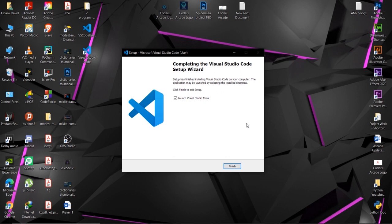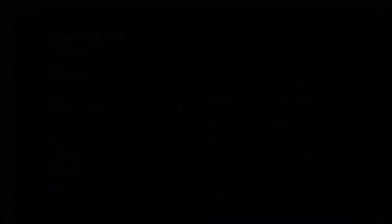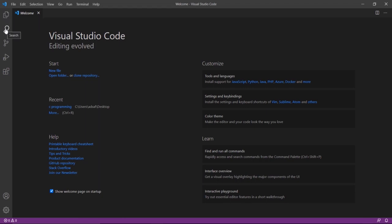Click install and the installation will finish. Make sure 'Launch Visual Studio Code' is checked and press finish. Once it opens, it will look like this. On the left-hand side you can see all the main options: the Explorer button, the Search button, the Source Control button, the Debugging button, and the Extensions button. Right now we have only installed the IDE where we can write our C program. To run the C program, we also need to download a compiler.